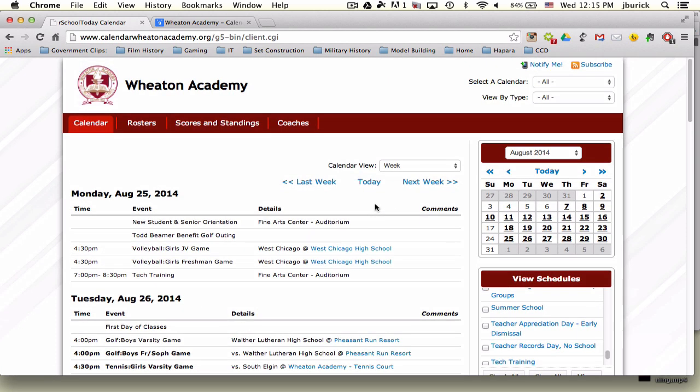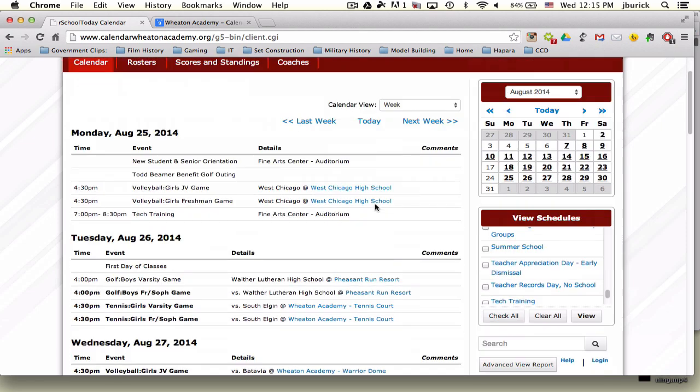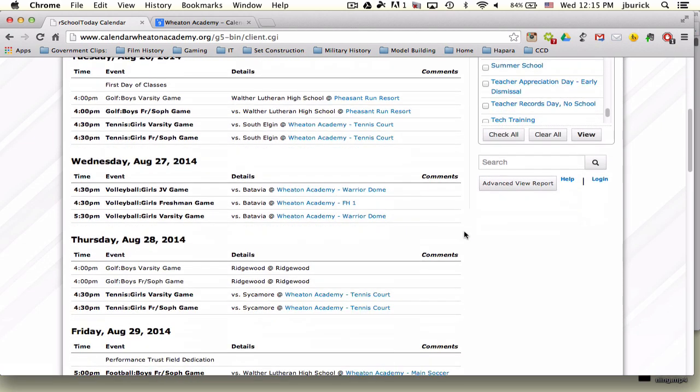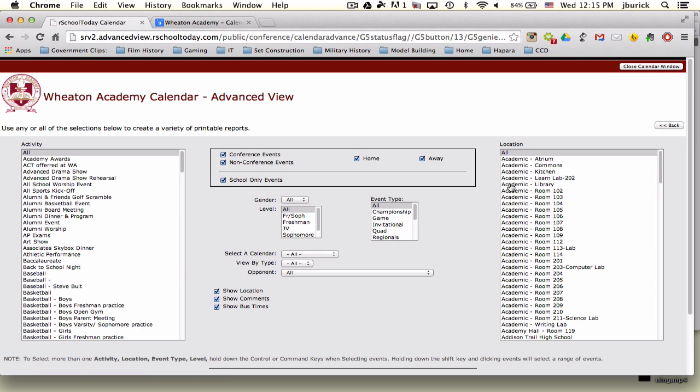However, the most pertinent feature you're going to use is this advanced view report, where we can connect all the main school events to your computer or handheld device. Click that button, then deselect conference events and non-conference events. These are purely athletic events. We want school-only events checked. This will give you the traditional calendar events we've distributed on hardcopy in the past, our standard school calendar.